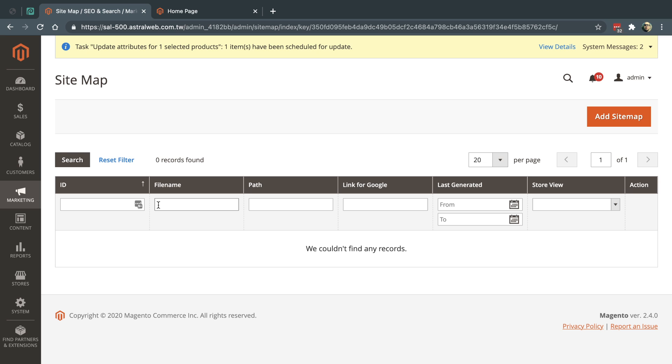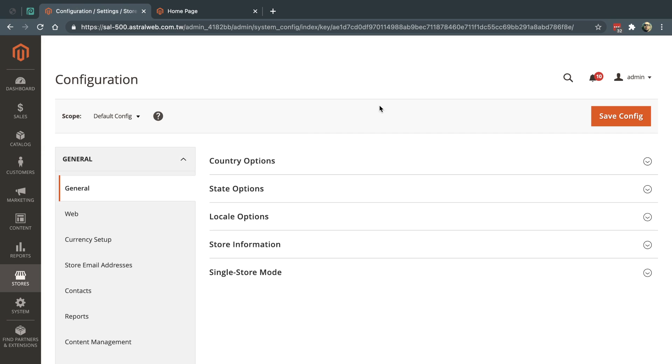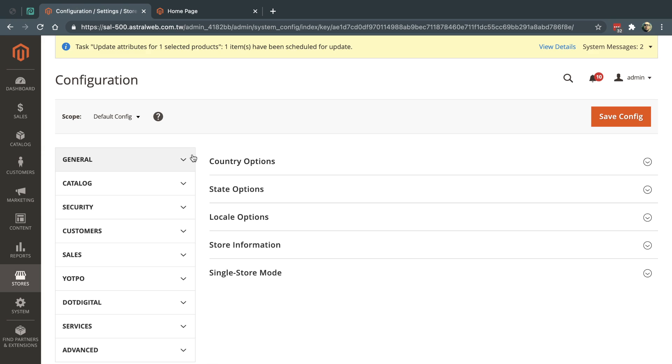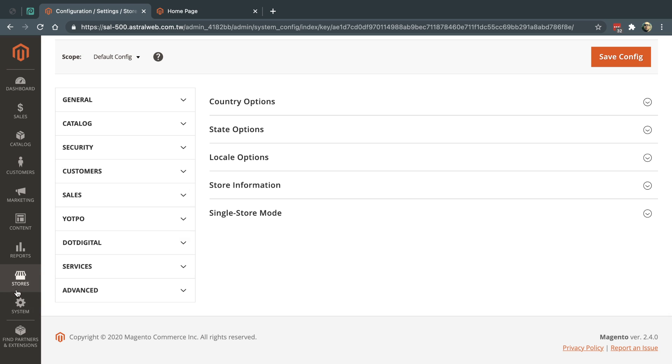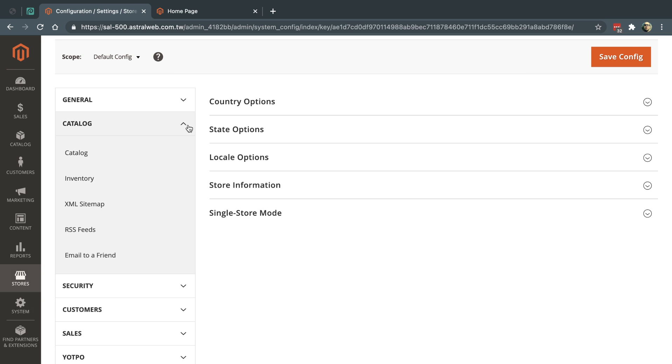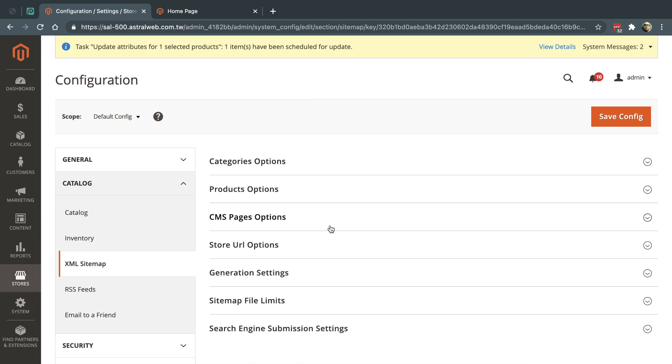First of all, in order to get a sitemap, you need to make sure that the sitemap generation is actually enabled. What you need to do is go to the store configuration, go to your catalog, and go to XML sitemap. You need to make sure that it's actually configured.